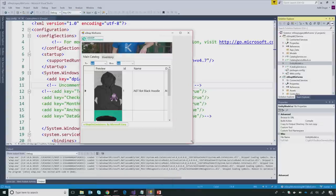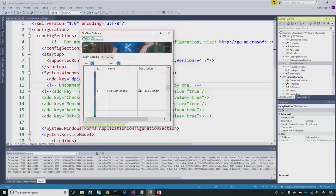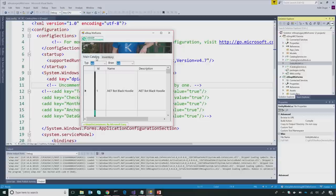The WinForms app is gorgeous. And in .NET 4.7.1 you have the high DPI support, so it doesn't get all crazy on high DPI monitors — they would automatically adjust.